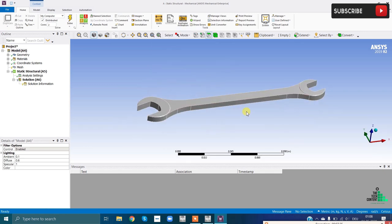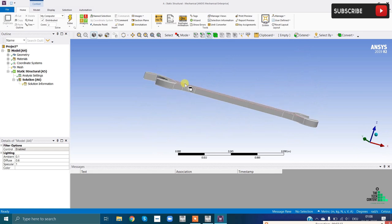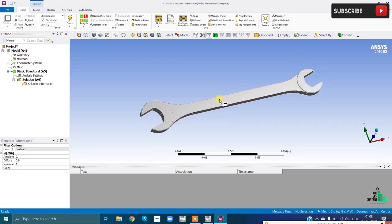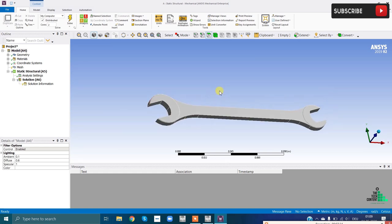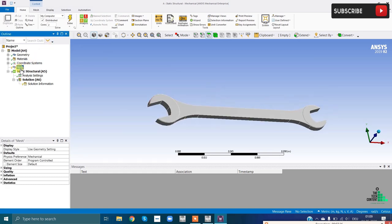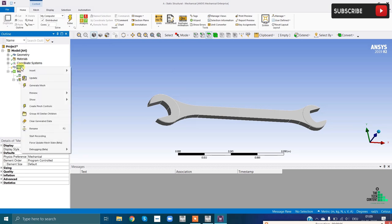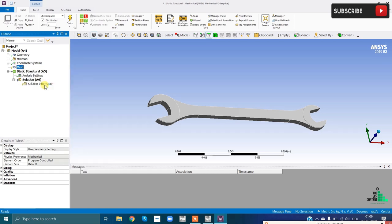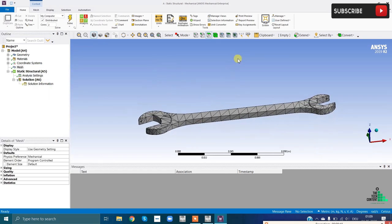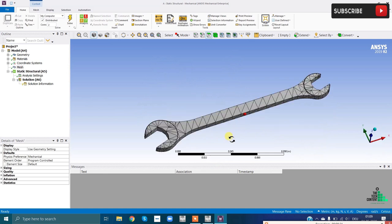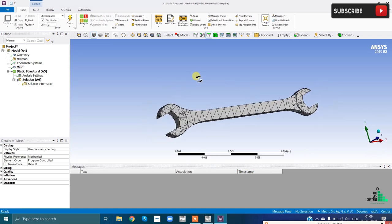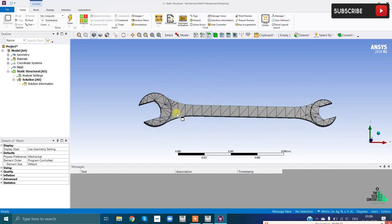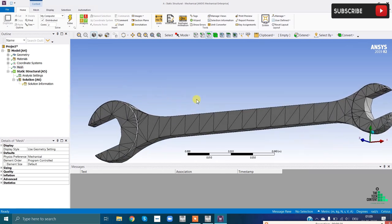The first step of FEA is dividing the entire domain into small parts - i.e., creating a mesh. Go to Mesh, right-click, and select Generate Mesh. It will automatically divide the range into smaller parts. In further sessions we will discuss how to mesh properly and explore mesh refining techniques, because in FEA meshing matters a lot.